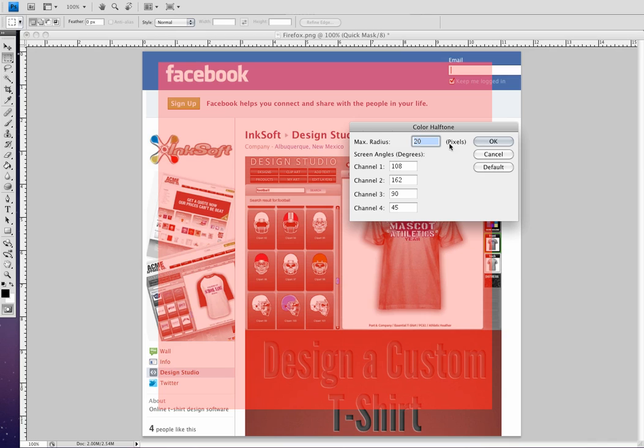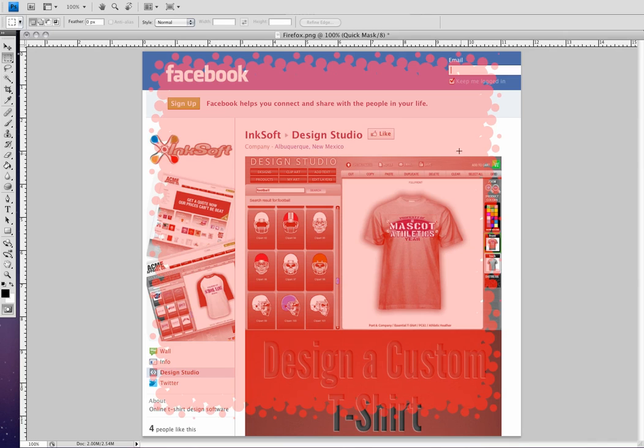So here I'm just going to enter 20. I'm going to go ahead and select OK. And you can see now that halftone effect apply itself. So that's the process. You can see it's pretty straightforward and simple.